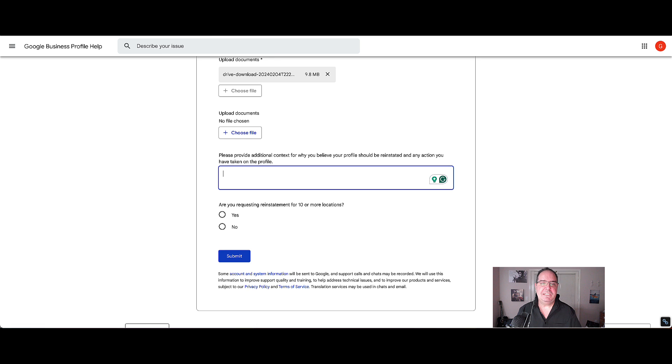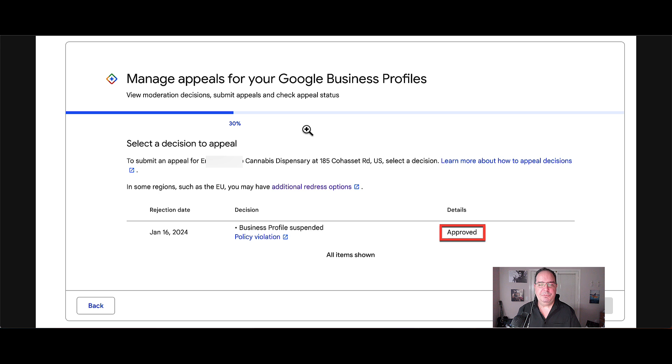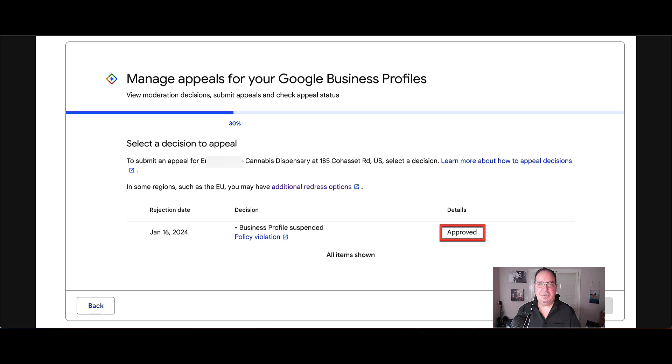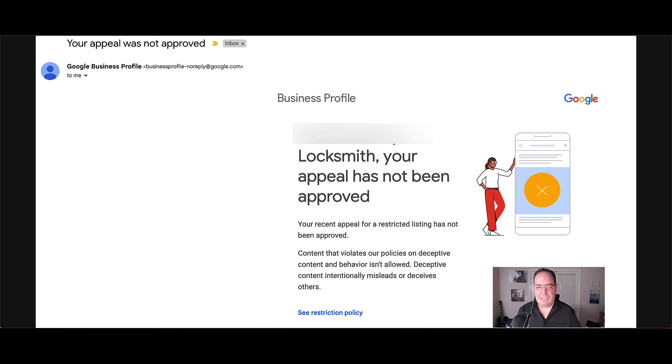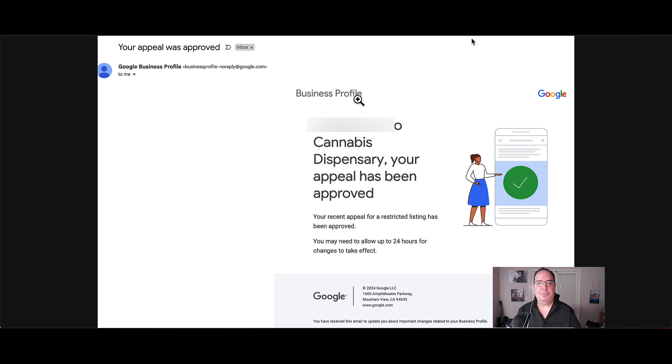Now what happens next is you can always come back to the appeal tool to see what the status of your appeal is. Approved, in process, not approved. Then you'll also get an email that will tell you have you been approved or have you not been approved.